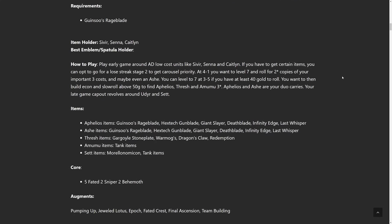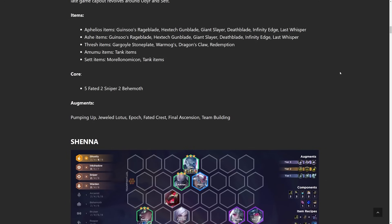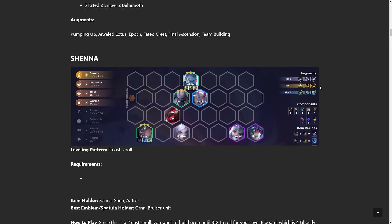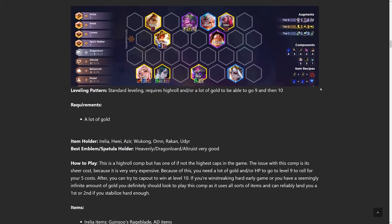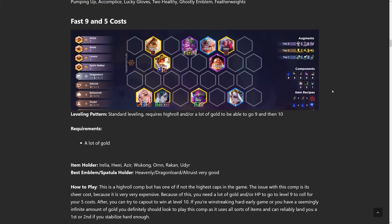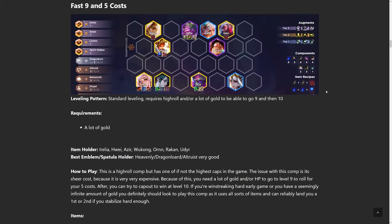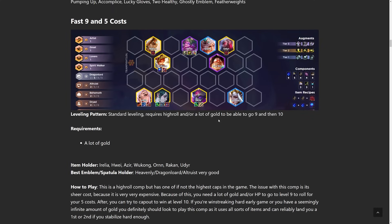I had a game earlier where every comp that I could possibly go for was contested. I built a bunch of melee carry items such as Bloodthirster, Hand of Justice, things like that. But someone was going for Yone. Someone was going Duelist. Someone was going Gnar. Literally all my options were taken. And then I was just like, you know what? I'm just gonna Fast 9. So that's what I did. I got a 2 star Wukong, threw all the items on Wukong, and he just carried the game 1v9. That's one of the examples of the power of Fast 9.